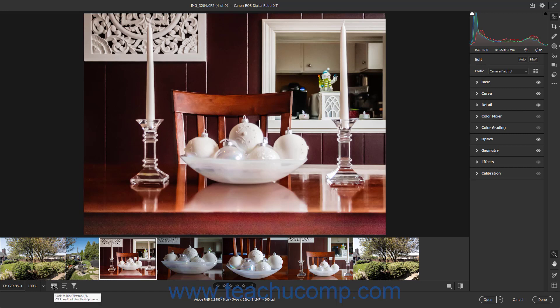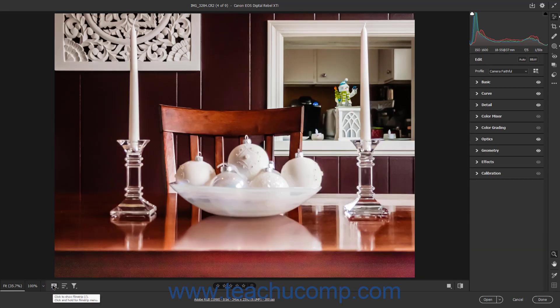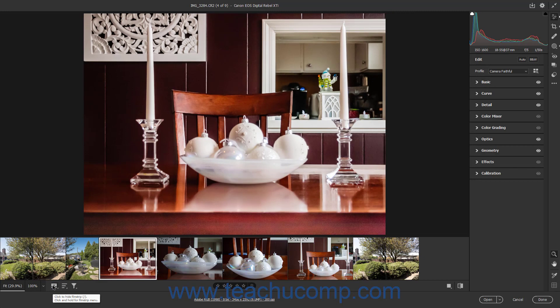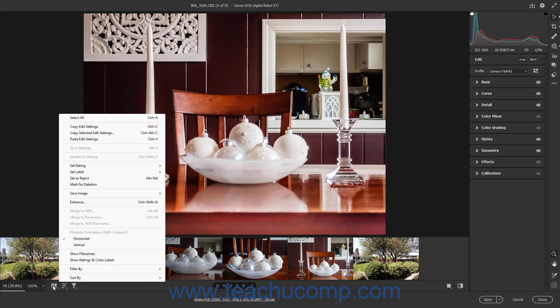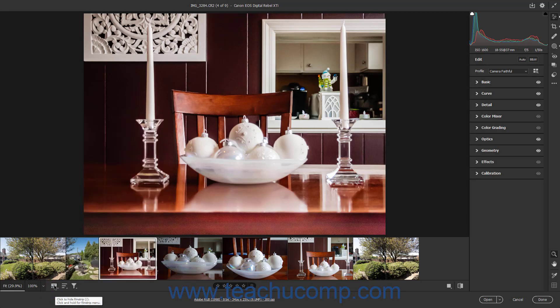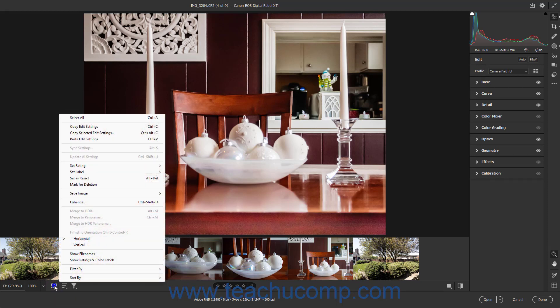The Film Strip button that controls the visibility of the Film Strip and its other settings appears in the lower left corner of the Camera RAW dialog box by the Select Zoom Level drop-down. To show or hide the Film Strip, click the Film Strip button. To show a pop-up menu of Film Strip commands, either click and hold down on the Film Strip button, or right-click the Film Strip button.